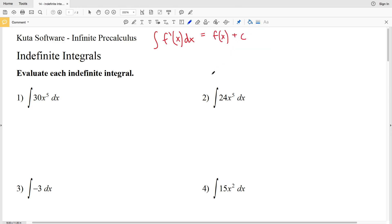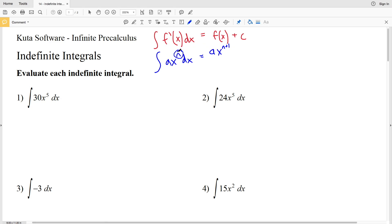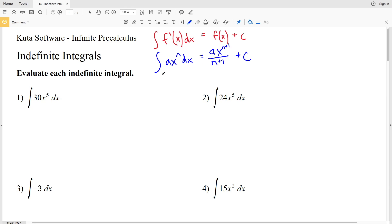A quick formula to help us find the integral: if we have the integral of a times X to the n with respect to X, that's going to equal a times X to the n plus 1, all over n plus 1, plus C. We add 1 to the exponent because when we take the antiderivative we're reversing the derivative, and we divide by n plus 1 to find what the original coefficient was.